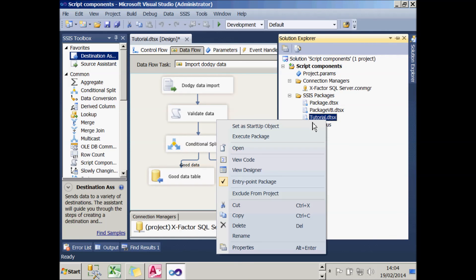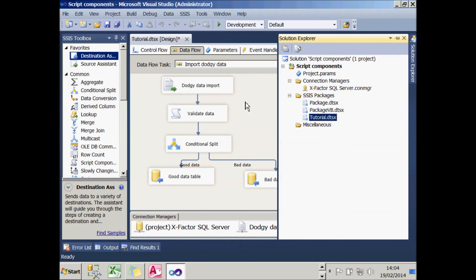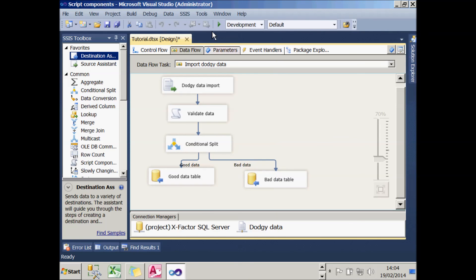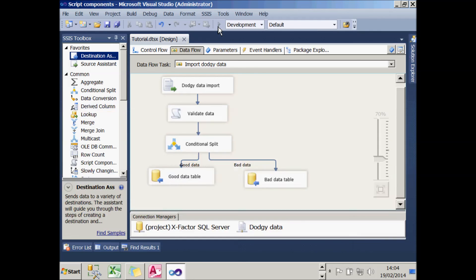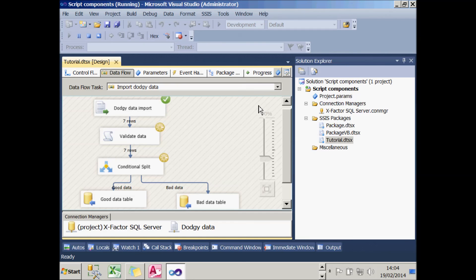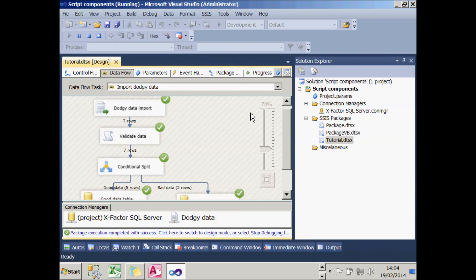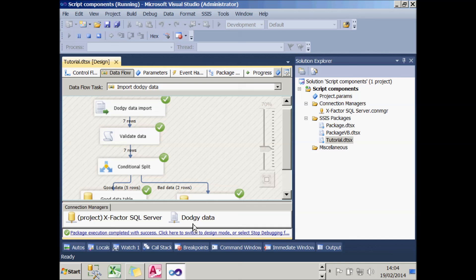If I then choose OK for that, I think everything is good to go. So what I'll do is set that to be my startup object and let's try running it. And it all appears to have gone successfully, and I've repopulated my data. You can see that because 7 rows came down here, 5 went to the good data and 2 went to the bad data. So everything worked successfully. And that completes that tutorial.